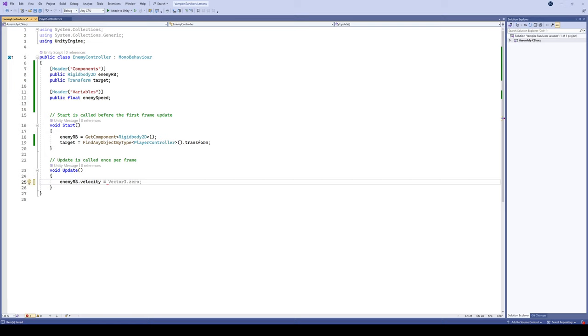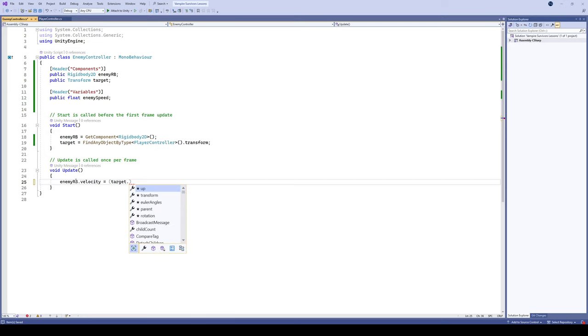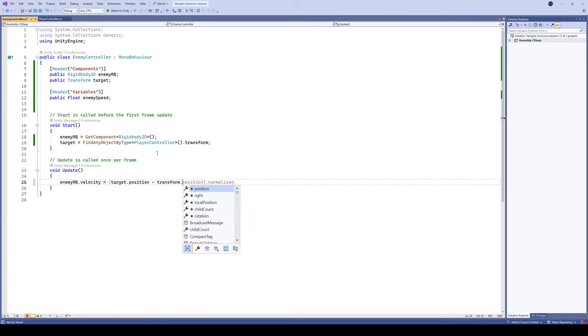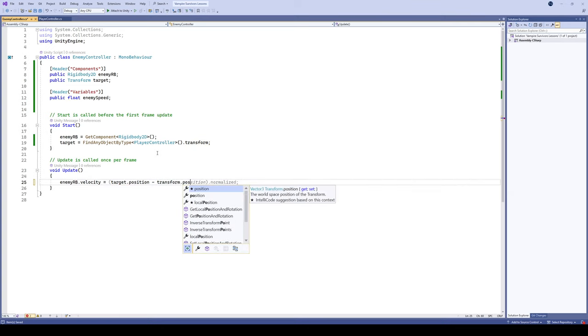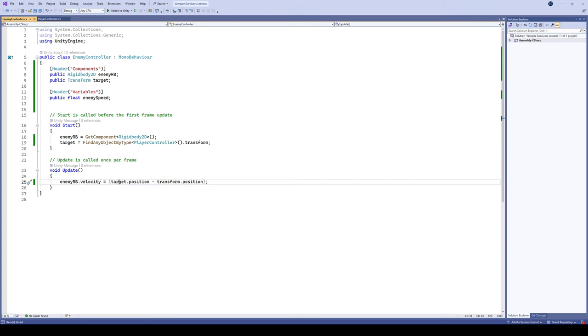We're gonna do that by taking our targets position. The position of our target, remember the target is the transform of the object that has the player controller script. And then we're actually gonna minus the transform dot position of our enemy. So in order to set our enemies velocity, we're going to take the position of our player and minus our current position from that, and that'll give us a direction that we are heading in towards.